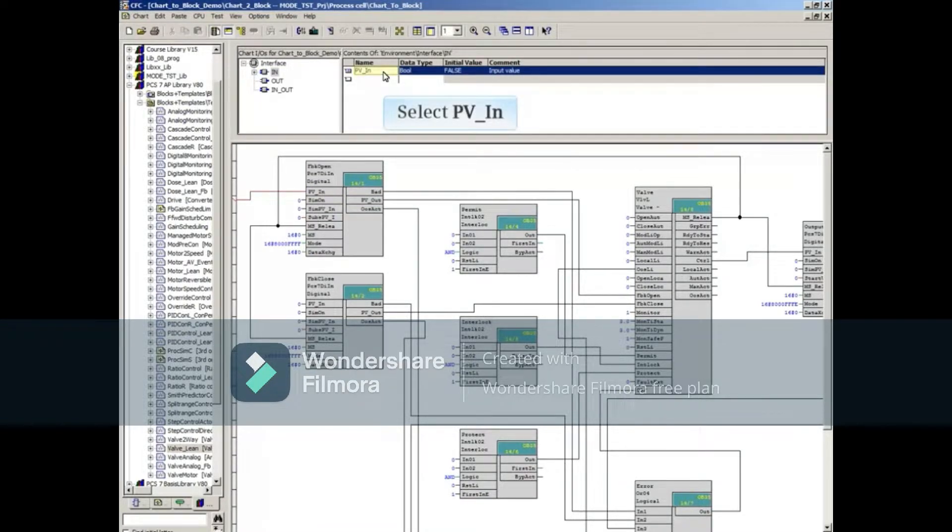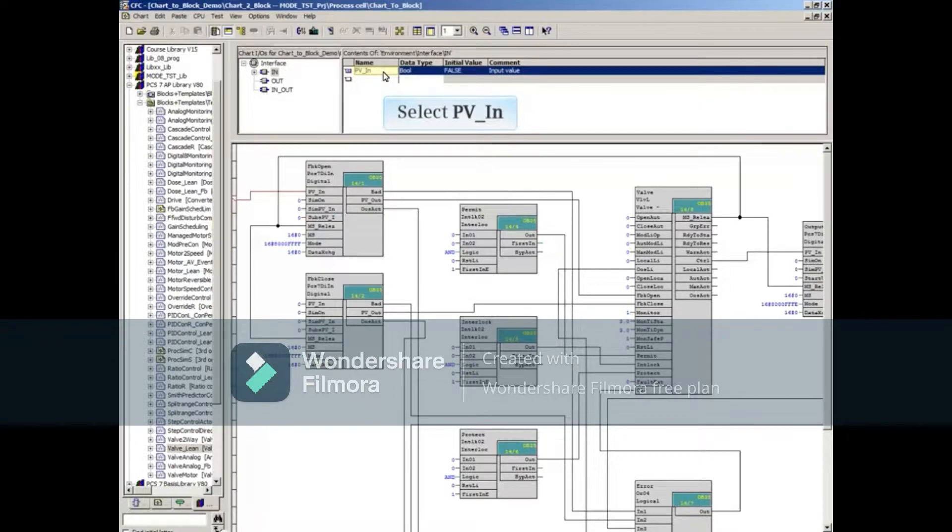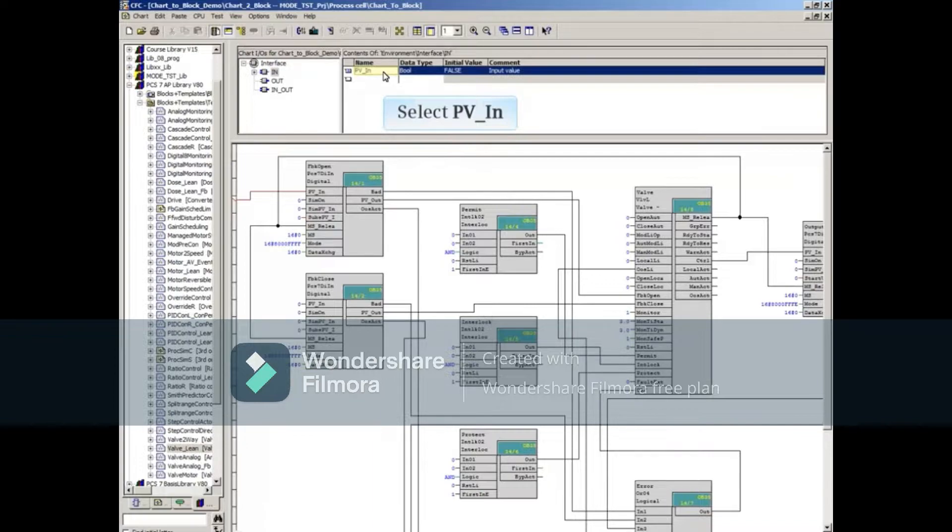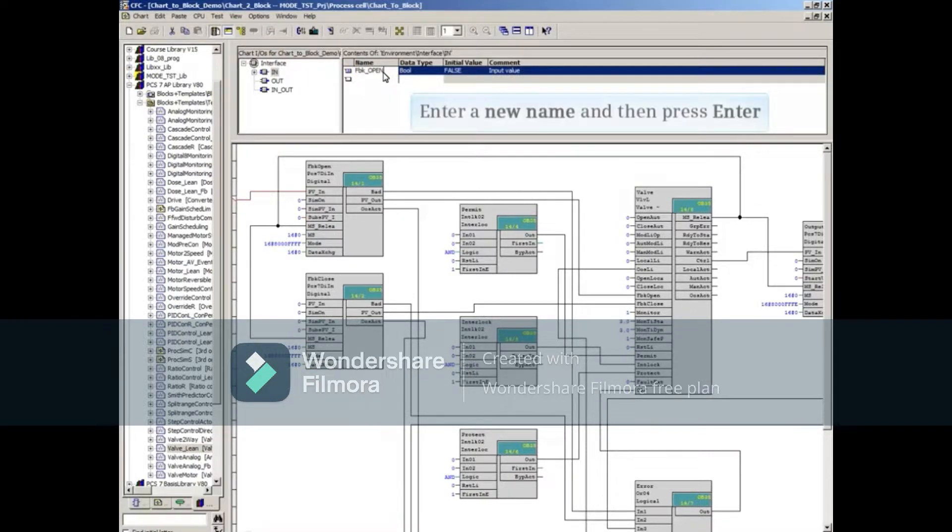Now we will change or modify the parameter name. Click to select the parameter name and change it if required. After entering the new name, click the Enter key.